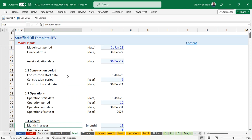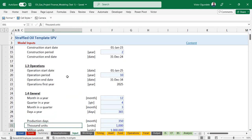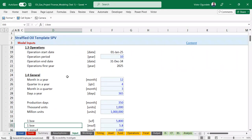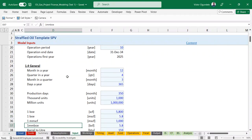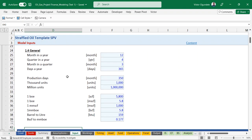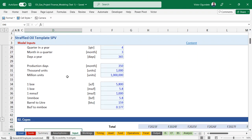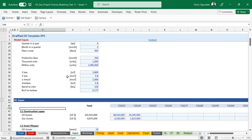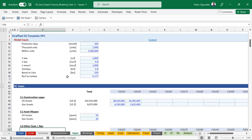Here we have some general data and we've also included combustion. Based on the way oil and gas operates, you need to account for combustion, and that's what we have here in the model. As I said, everything here is just assumed figures and assumptions that can always be updated, and the model will automatically update on its own.